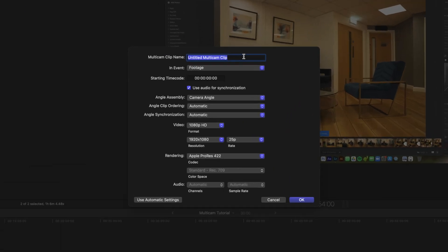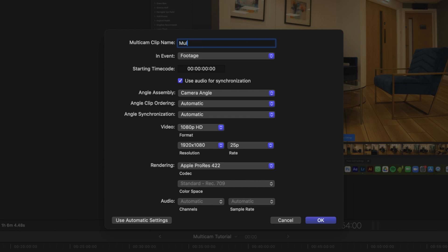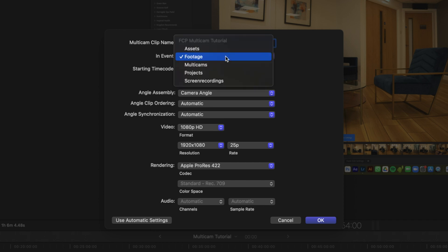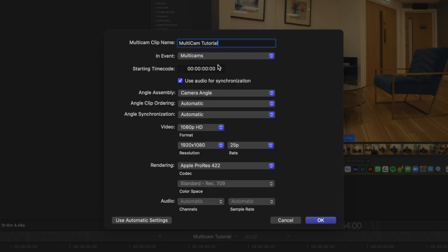Now we've got both clips labeled. What we want to do is select them both, right-click, and choose 'new multicam clip'. You might want to give it a name — if you've got multiple multicam clips you'll want to name them. I'll call it 'multicam tutorial'. I'm quite particular about my organization in Final Cut Pro, so I like to put everything into its own event or keyword collection.